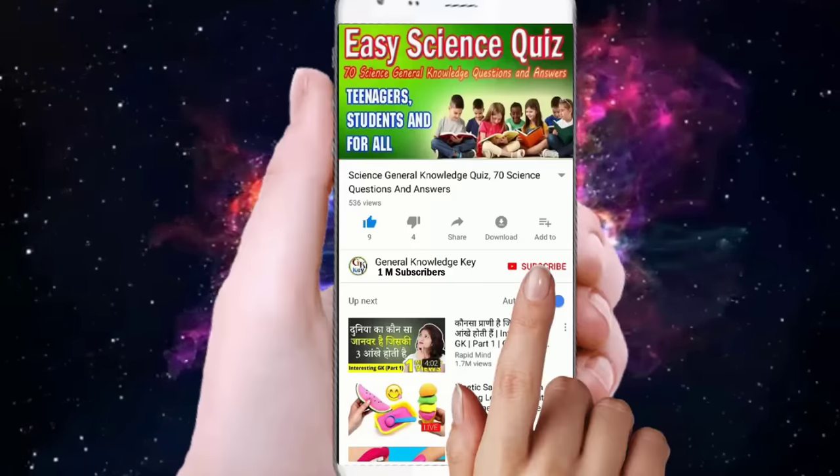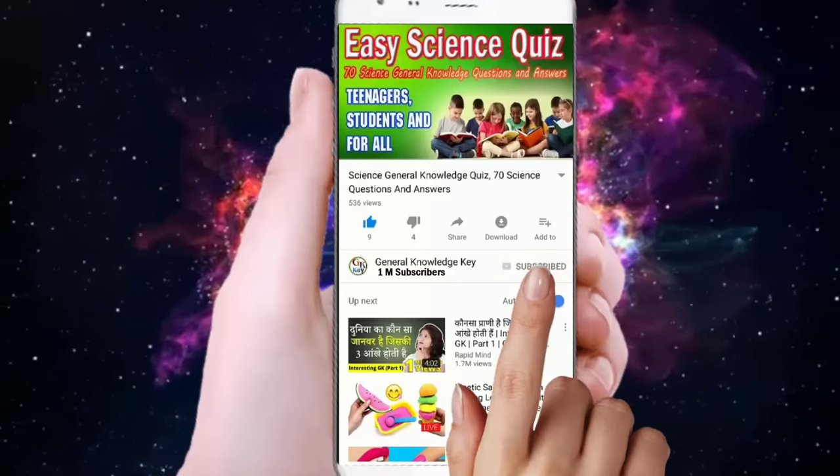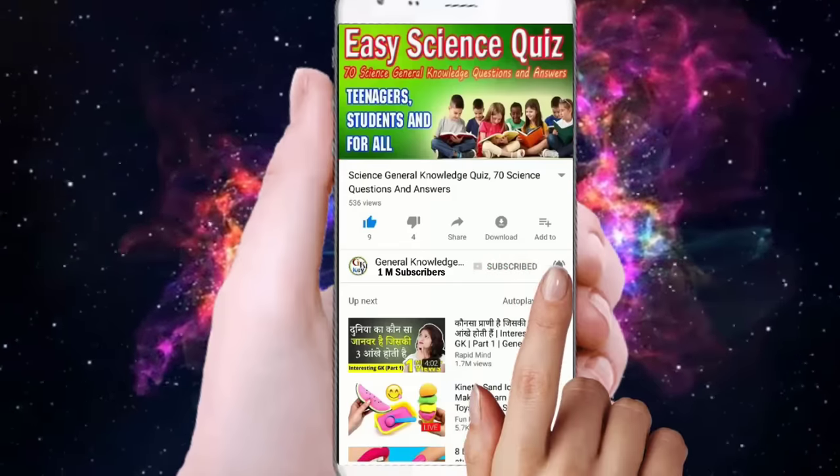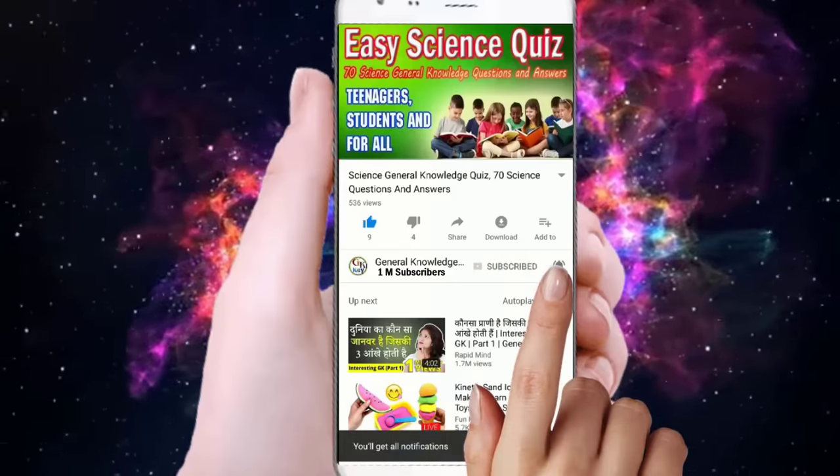Join our General Knowledge Key channel, subscribe to our channel and press the bell button.